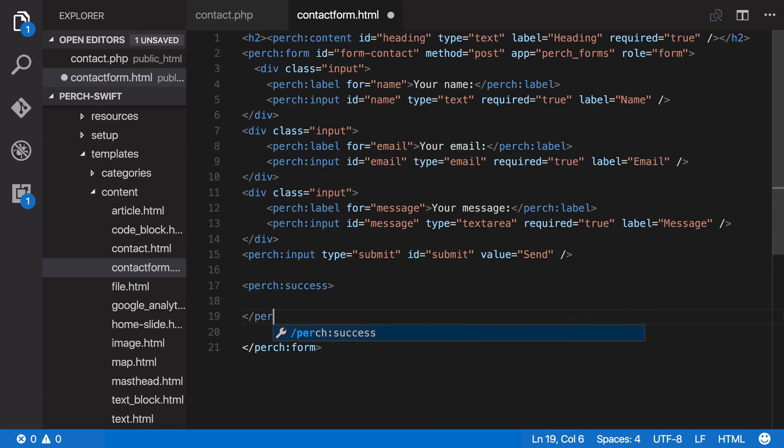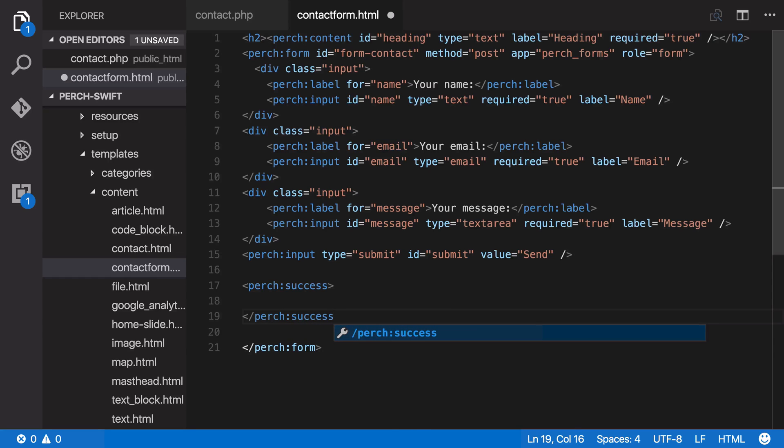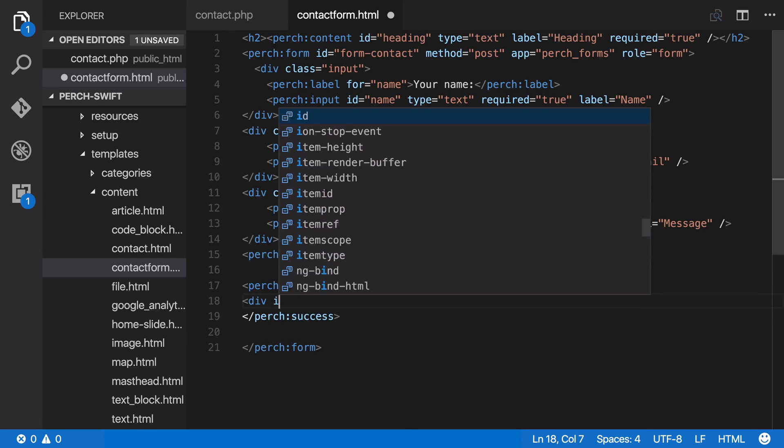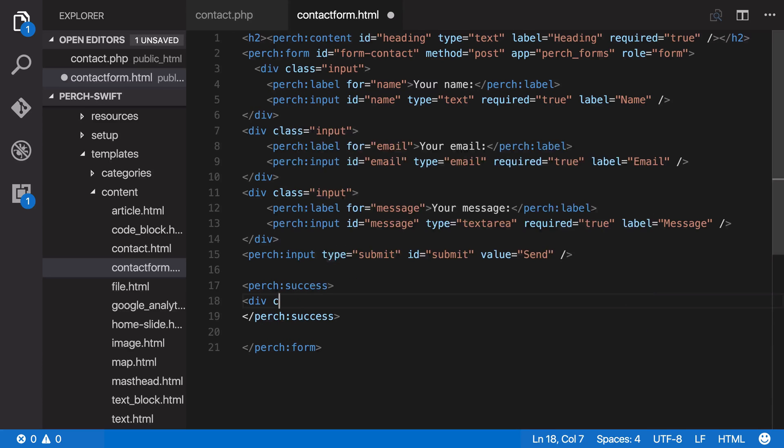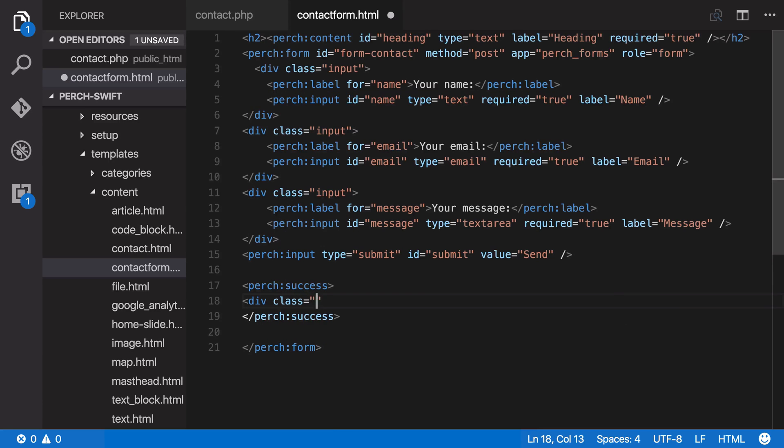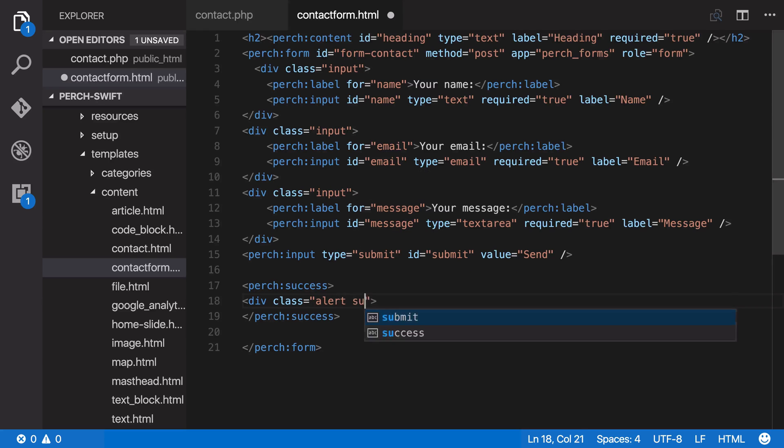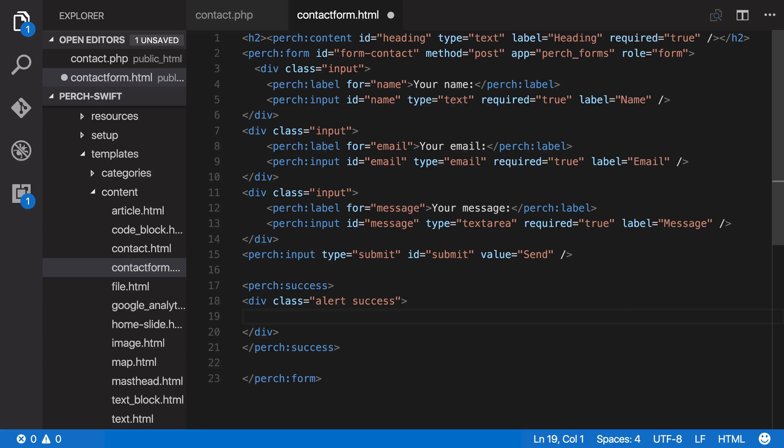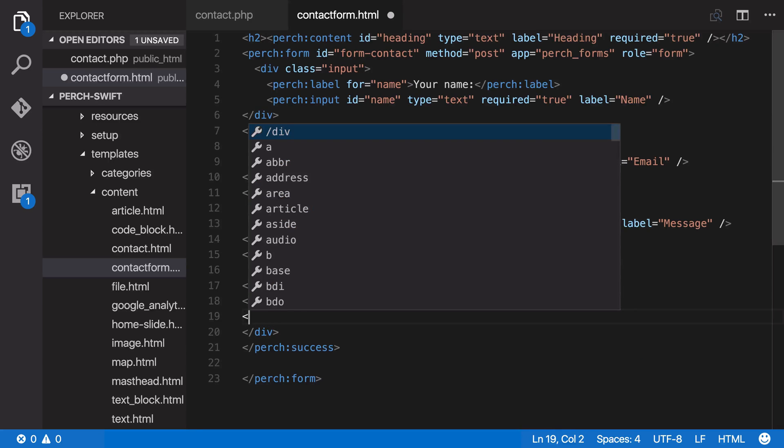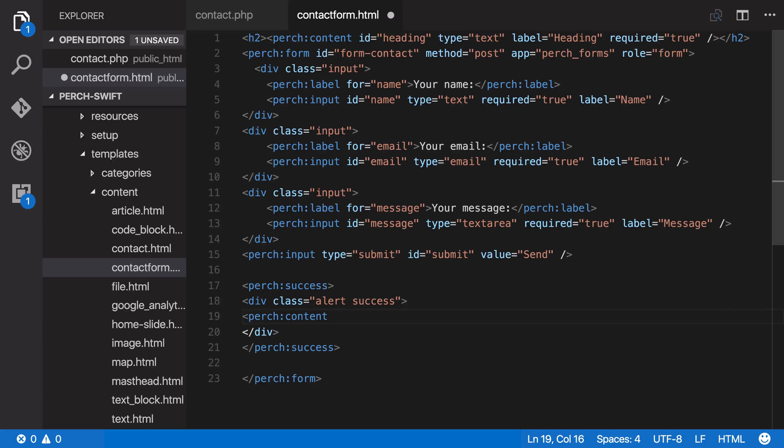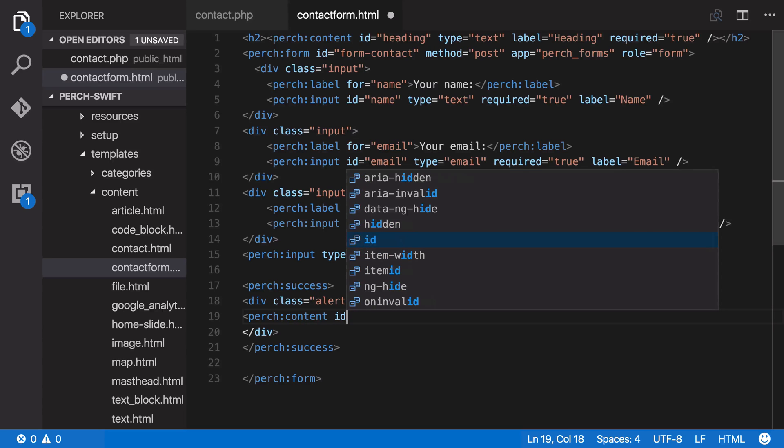So we can add that inside this Perch success block. So once you've added Perch success tags, you can add anything you like in here. So first thing I'll do is add some styling. So a div and my styling is I'm going to use alert and success. And then I think what I'll do is I'll add some Perch content here. And that means that the administrator can add whichever content they like to let the person know what's happened or what's going to happen next.